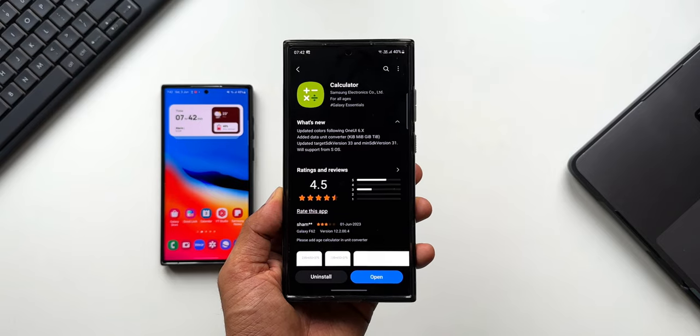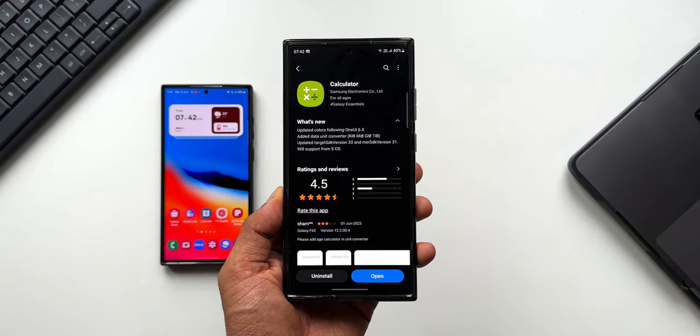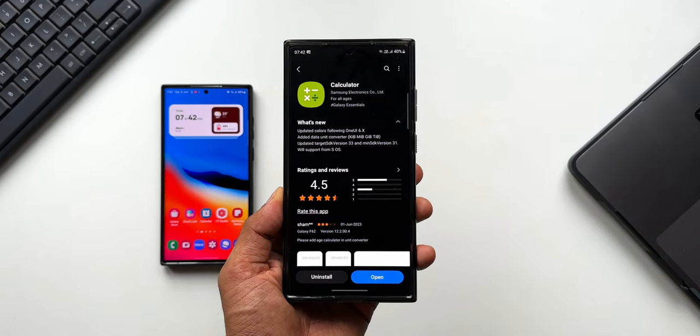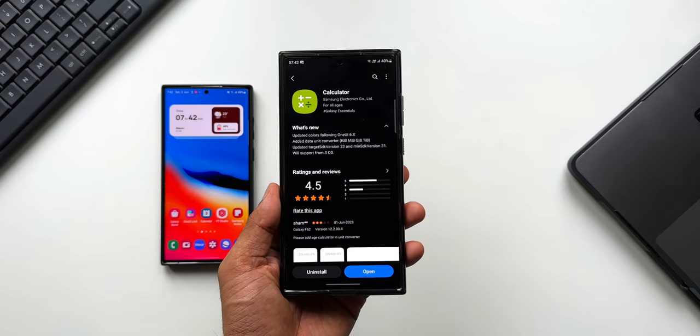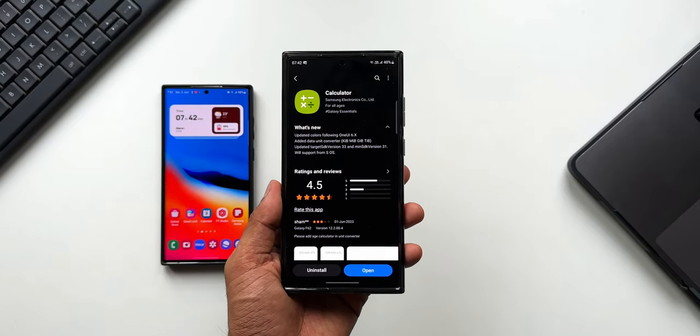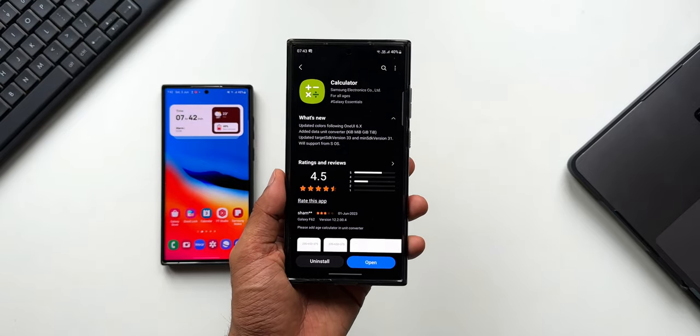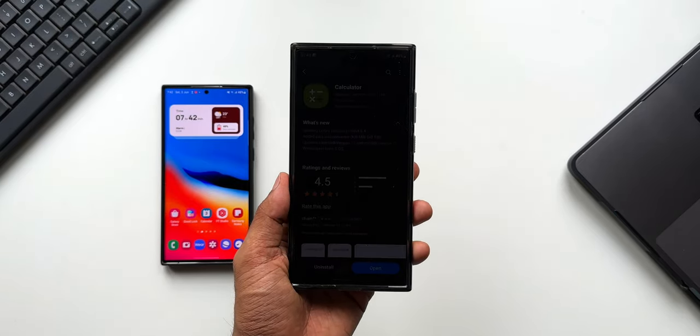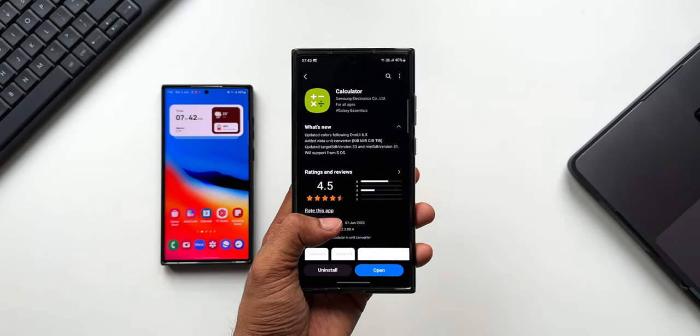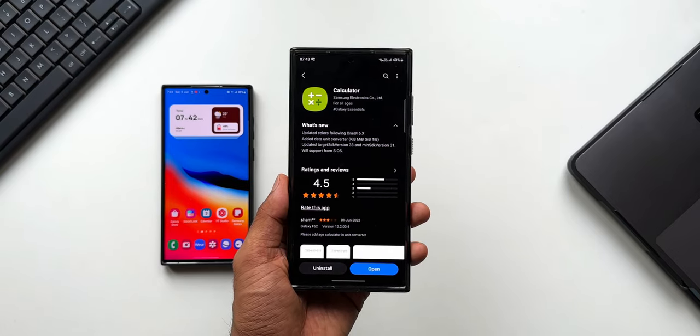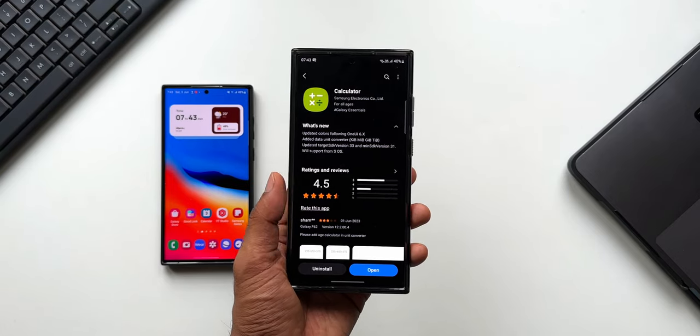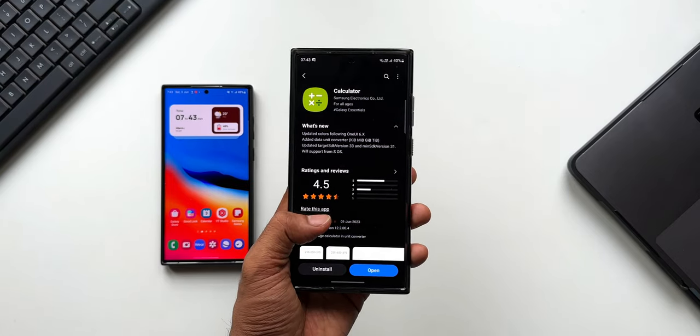The One UI 6 beta program is expected to start somewhere around July or August, and the stable version is expected to drop somewhere around October or November. But it's too early to see this One UI 6.0 support for the calculator application.